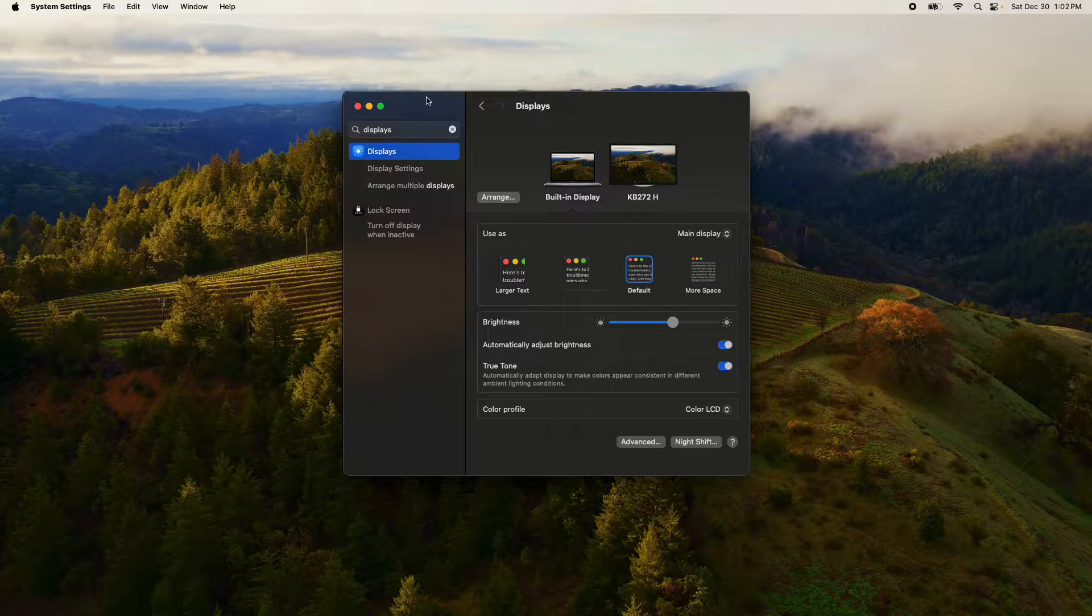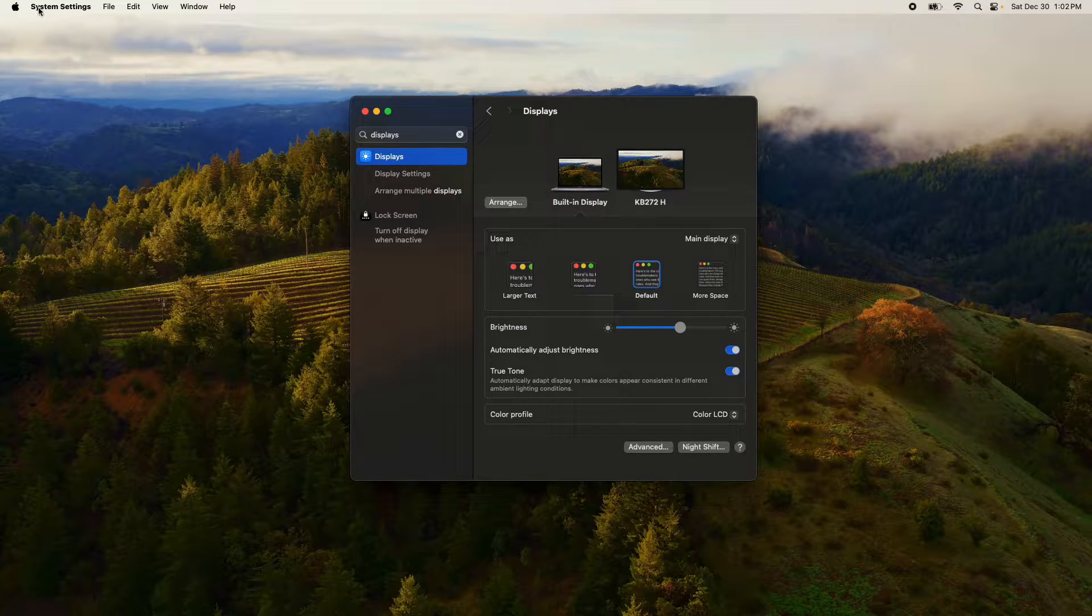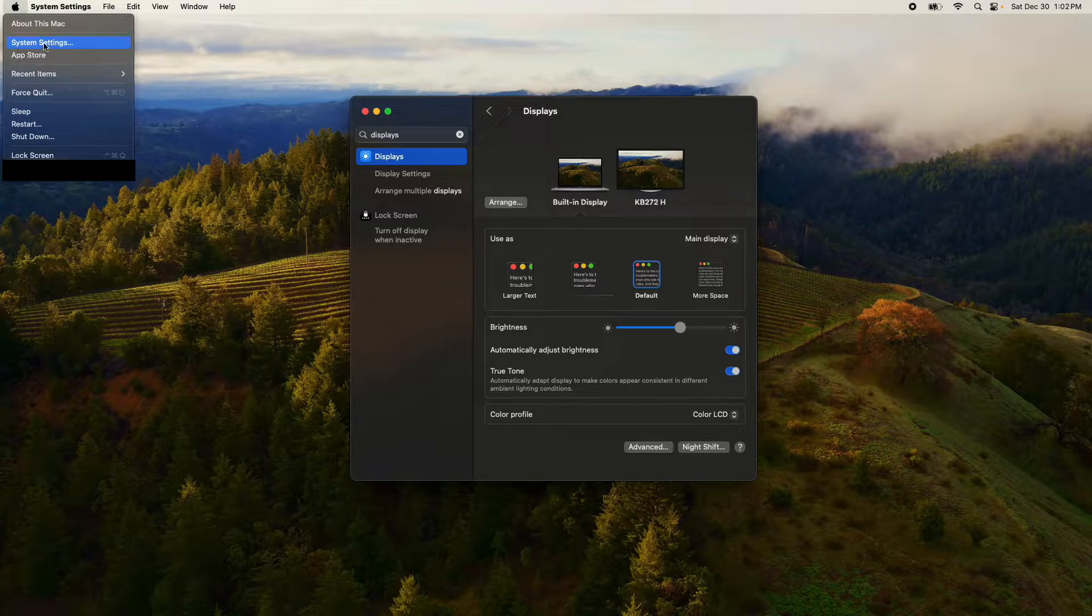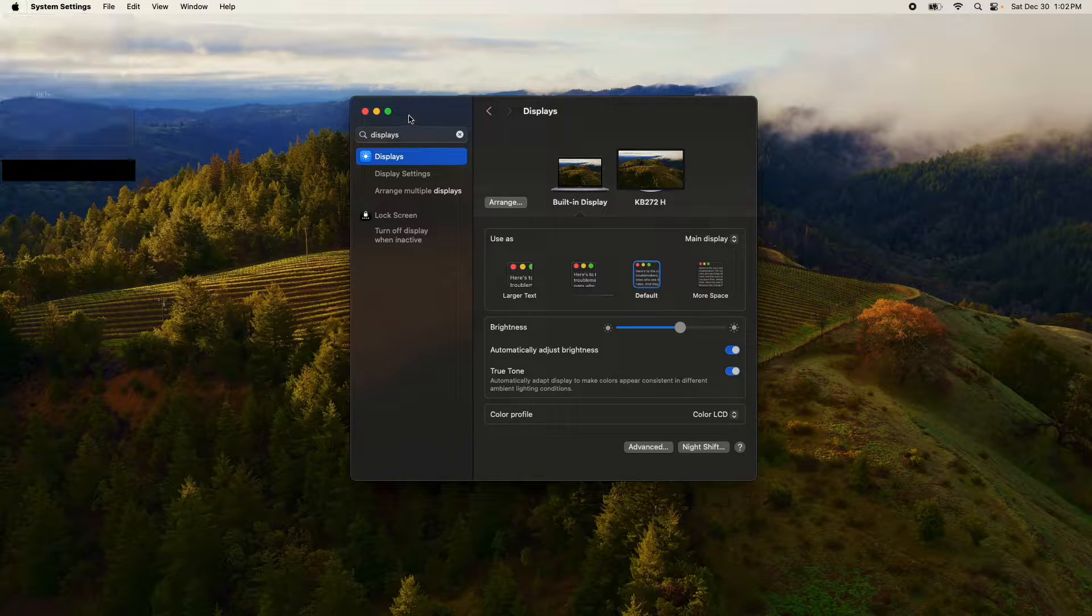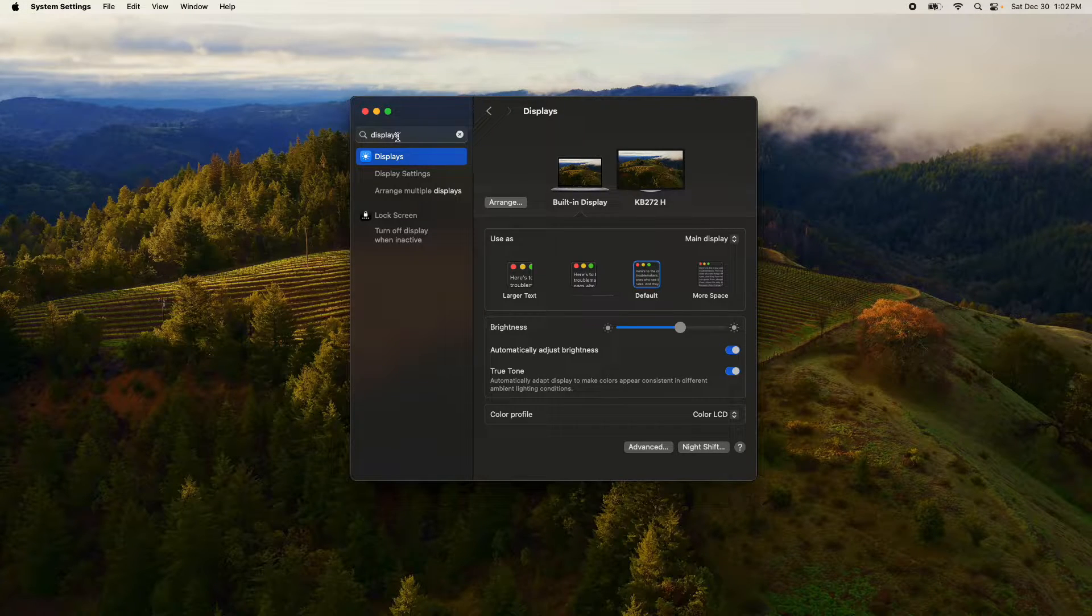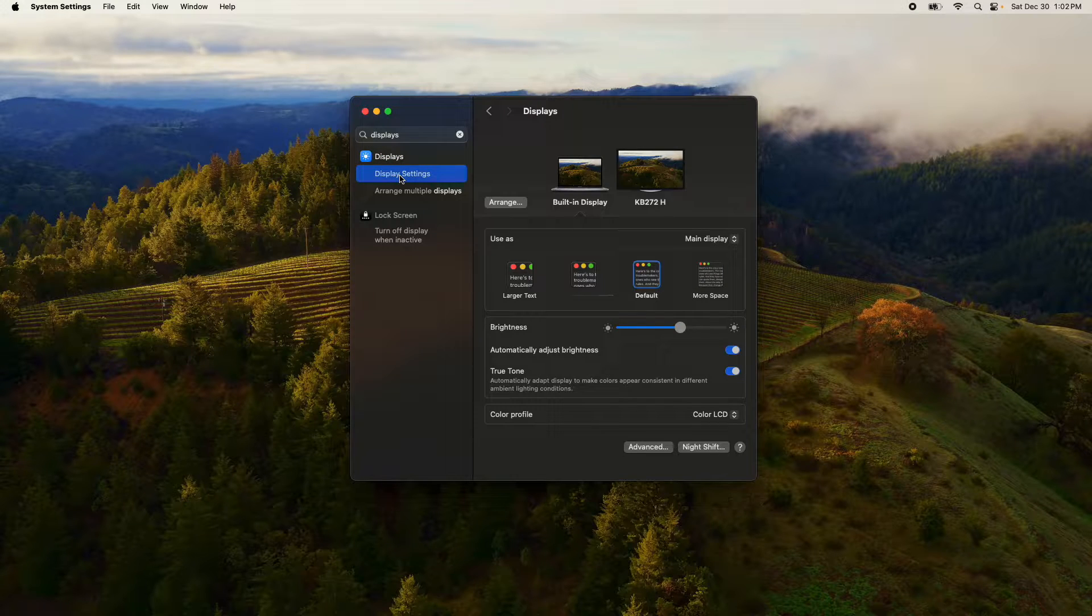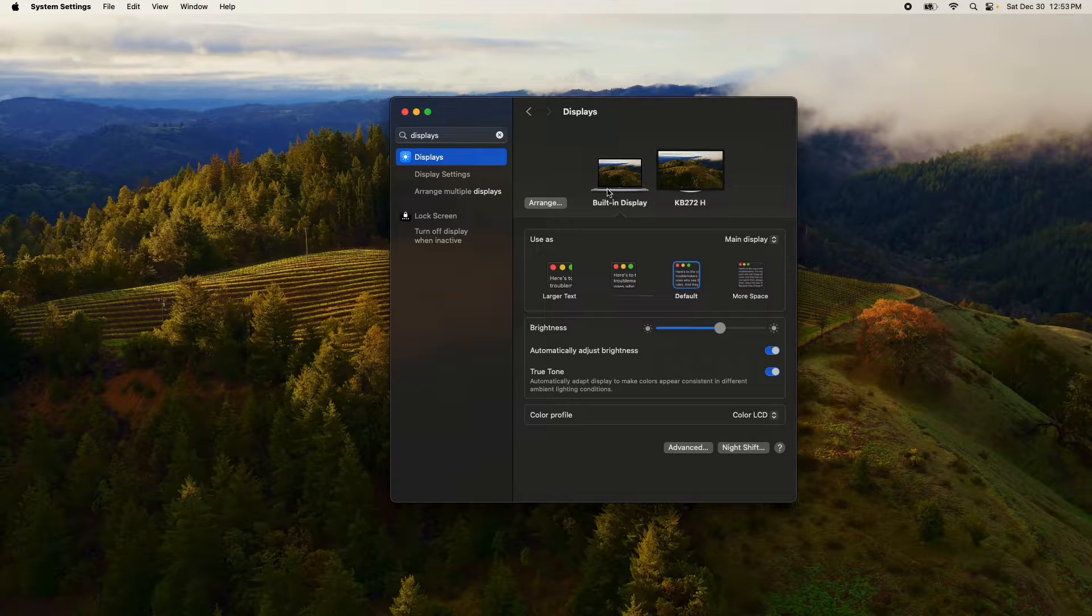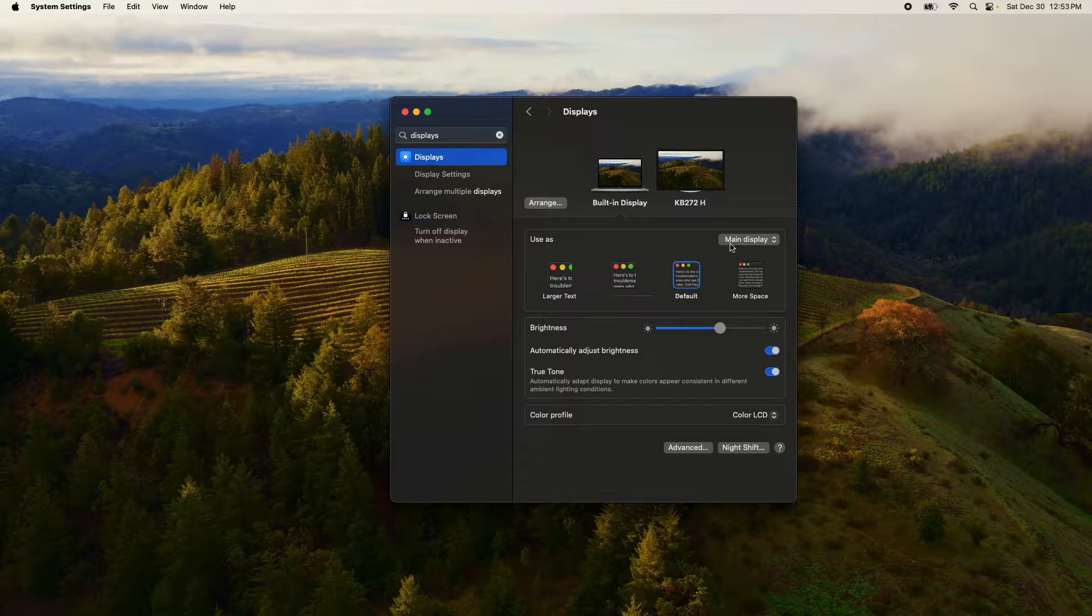Just quickly, by the way, in order to get to this window you just come up here to the Apple icon and click on system settings. Then you can just type in displays and make sure to click on displays or display settings.